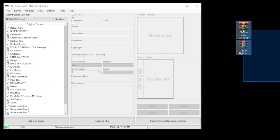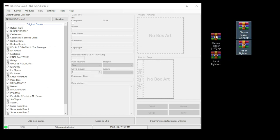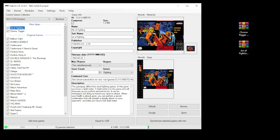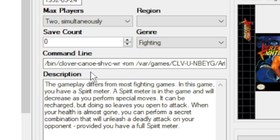Once again, we're going to take our games and drag them right into the program. You'll see the box art and descriptions have been filled in for us automatically.